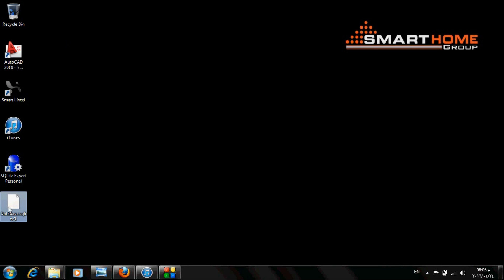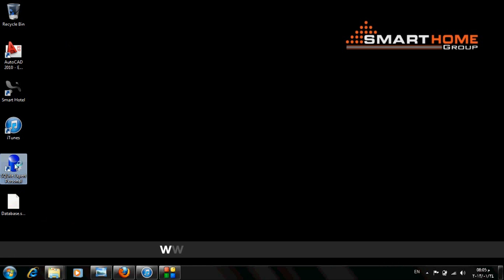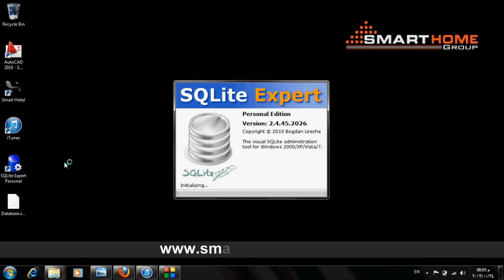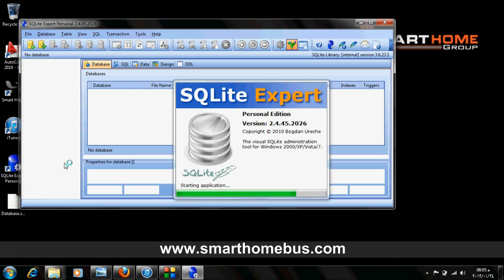Now you are ready to use this file with any application like SQLite Express. Thank you.